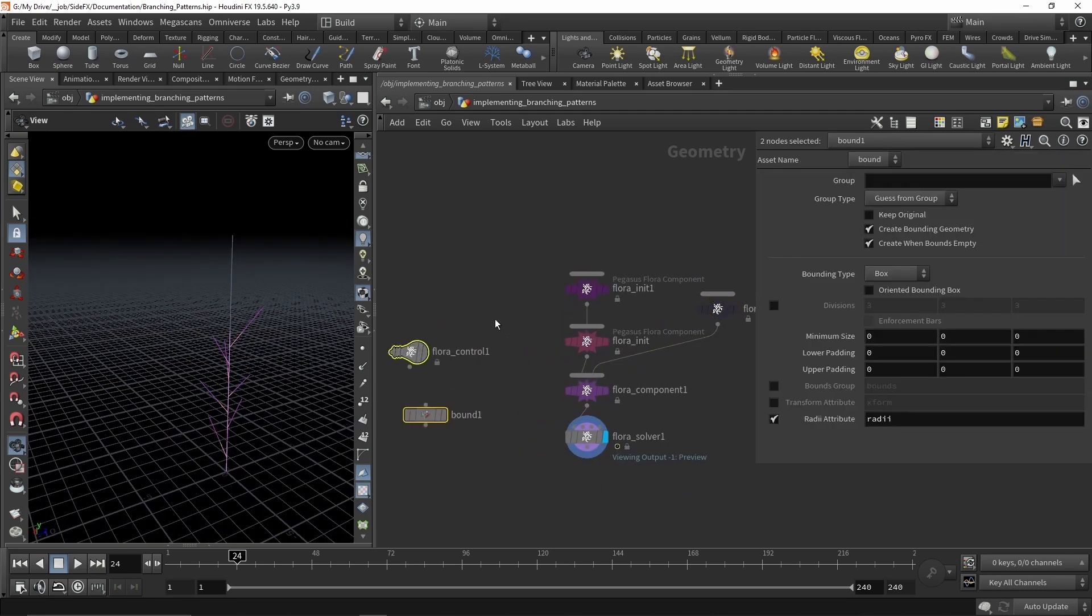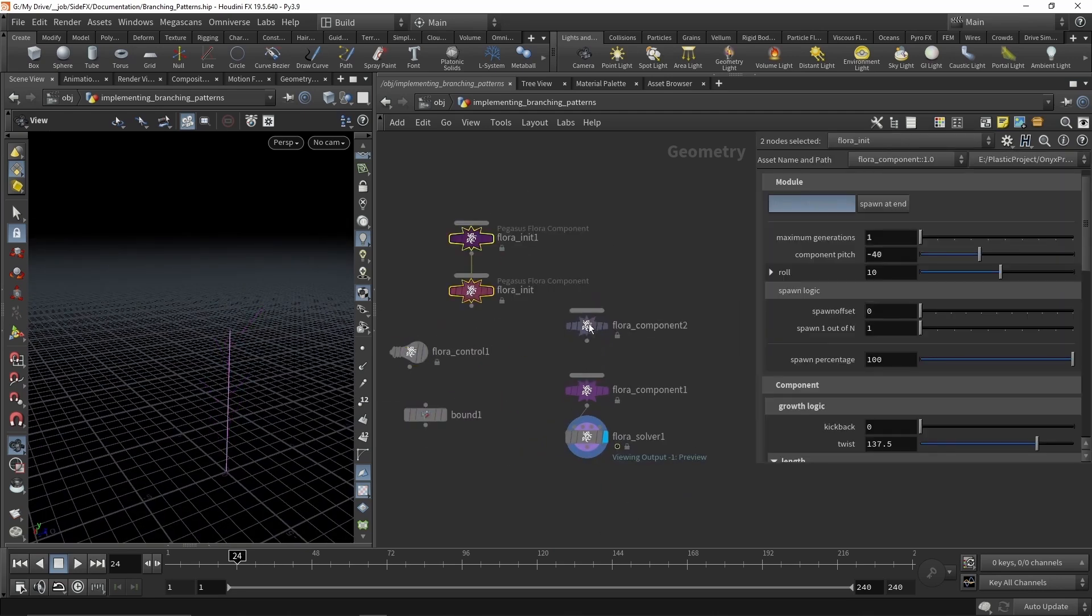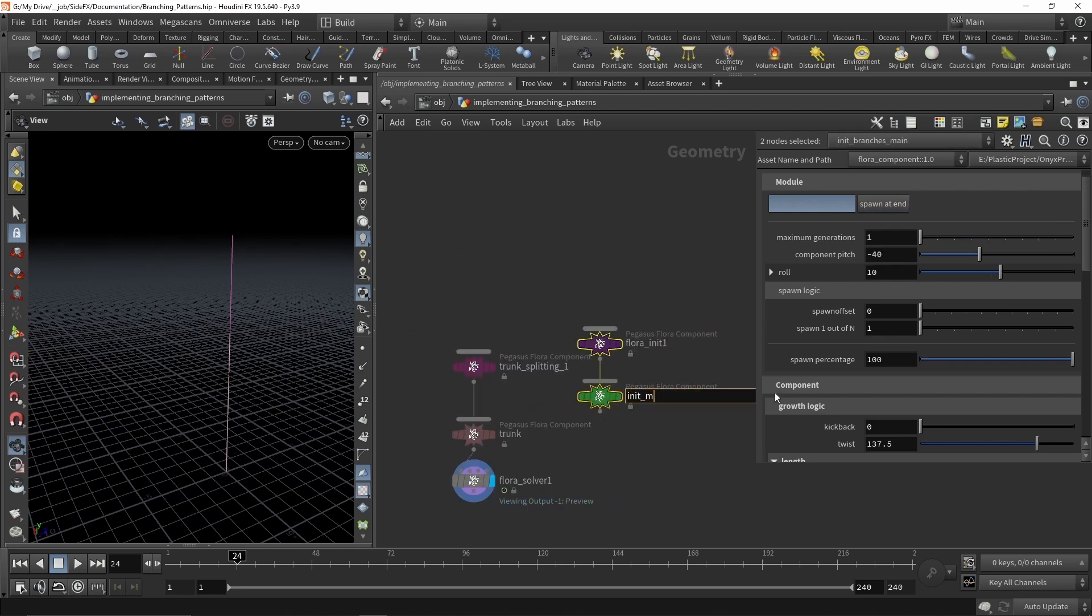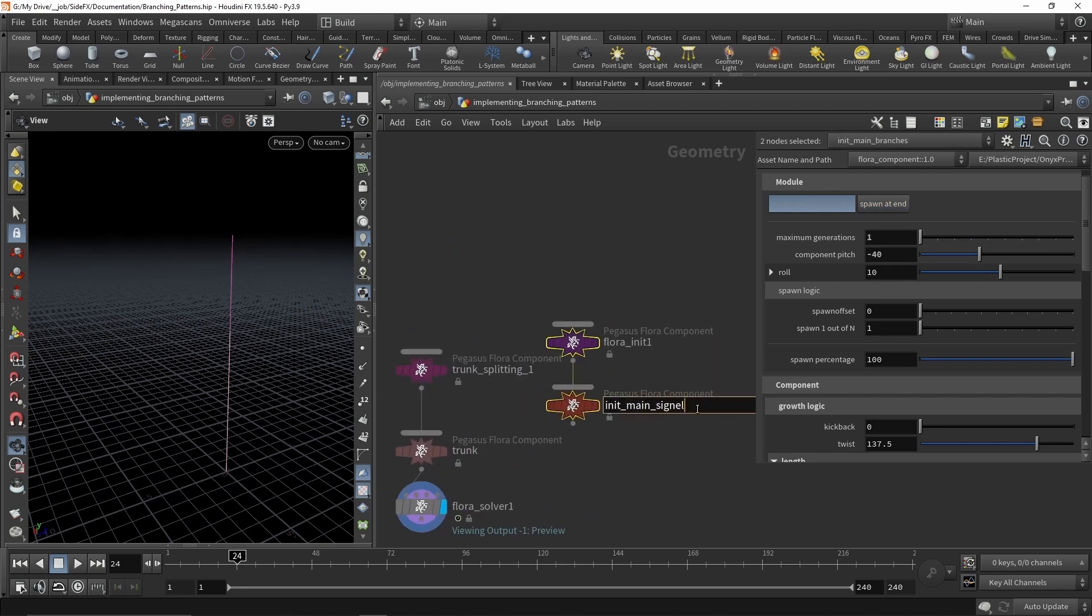It was initially developed by George Hume, who defined the initial concept for Flora, and then continued to be developed by Fieka Postmas.